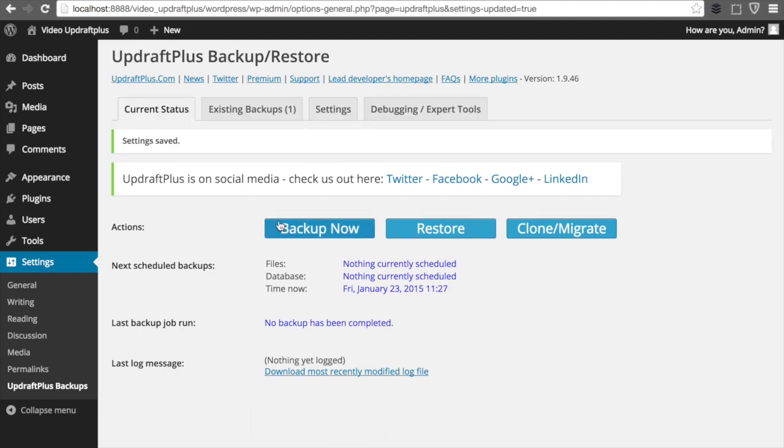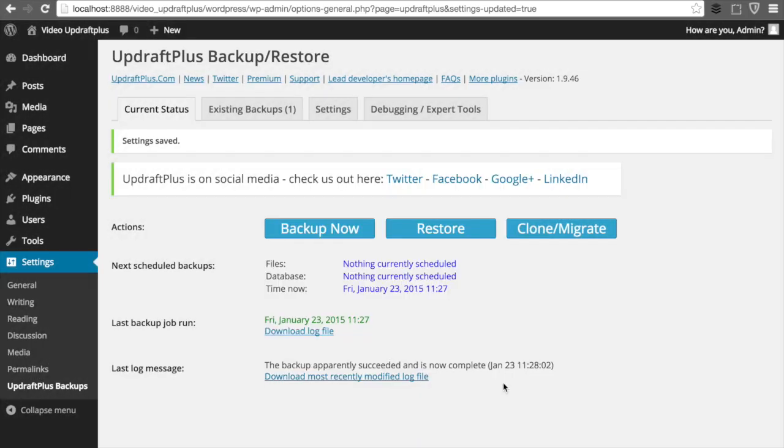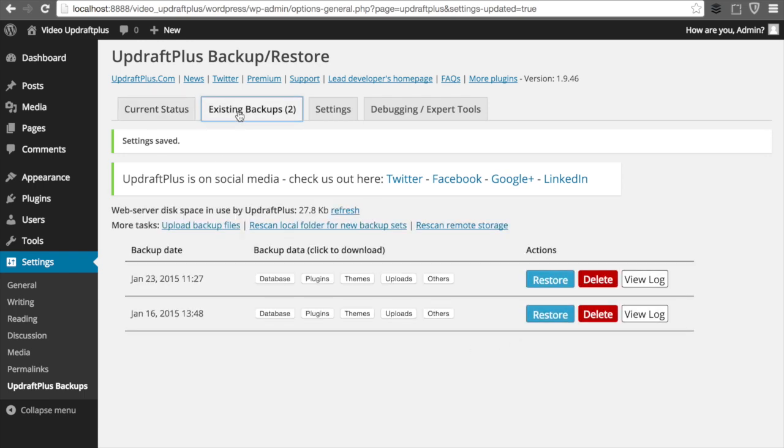Now that everything is set, we can go ahead and backup. And there you have it. The data has been backed up and a report has been sent directly to your email.